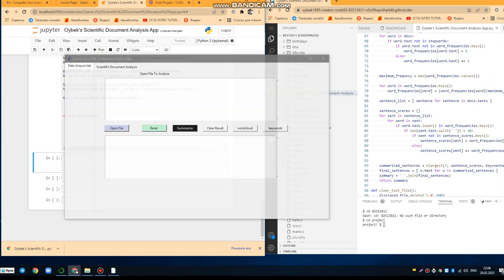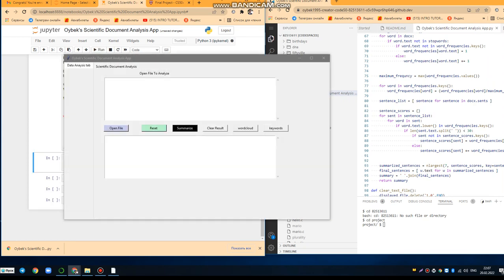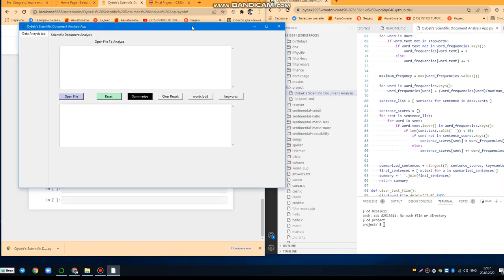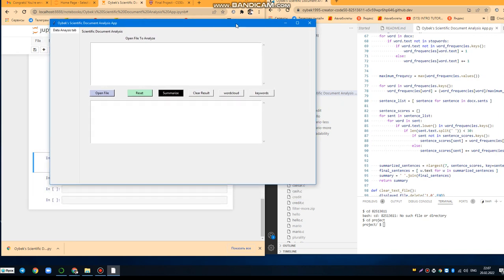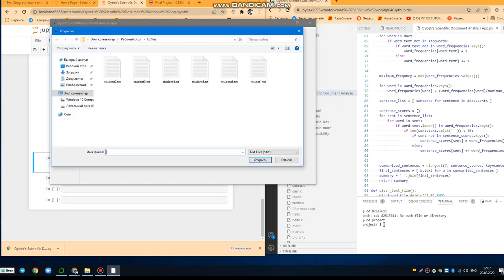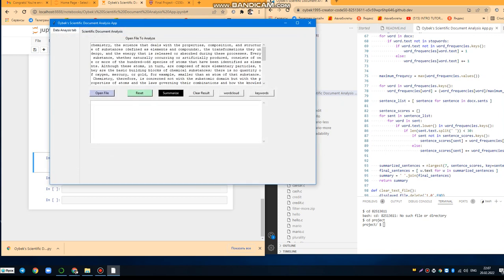As you can see, this graphical user interface. Let's check the functionality. Here you have to open a file. For example, here's my student's documents, so I choose the student's suite.